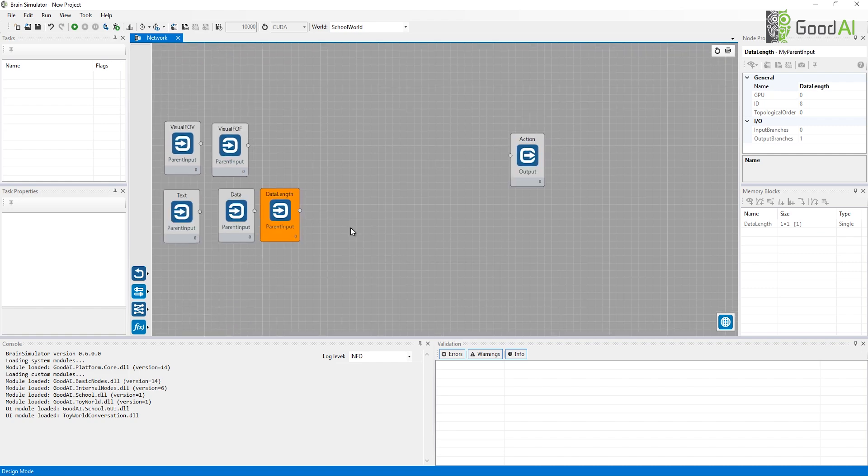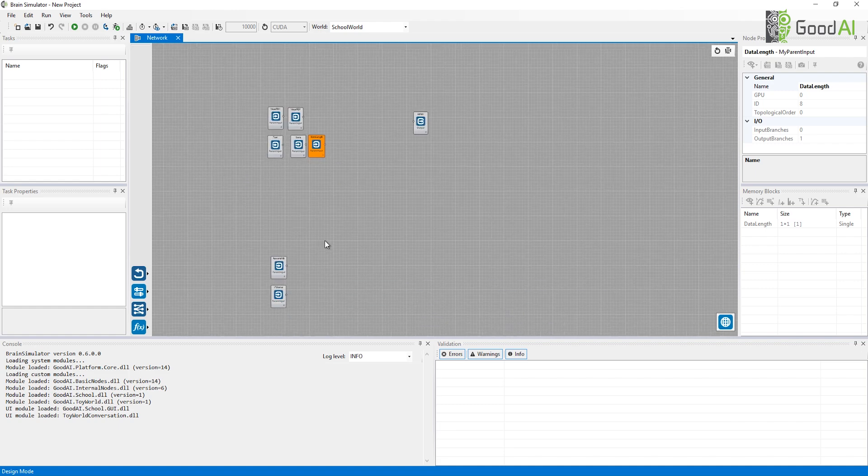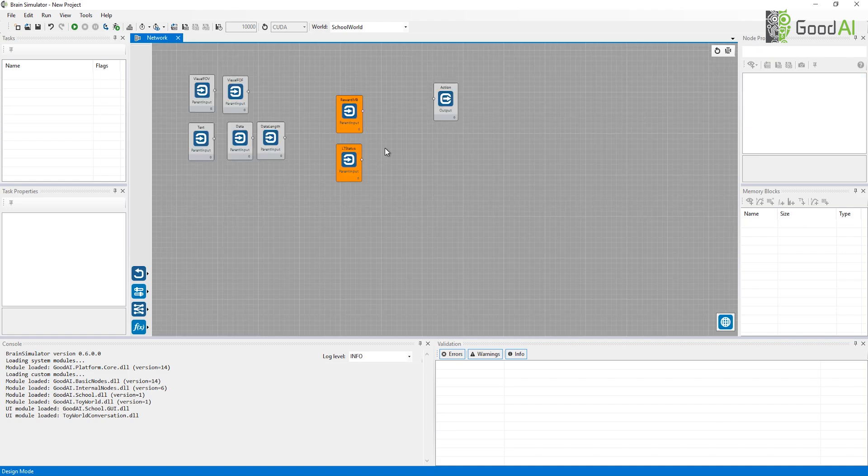There is also a textual input and data input. The data input can contain virtually any data but has to be a fixed size to ensure the agent's interface is not changing. If your data is small, you can pad it with zeros and then use the data length input to indicate the size of the useful payload.